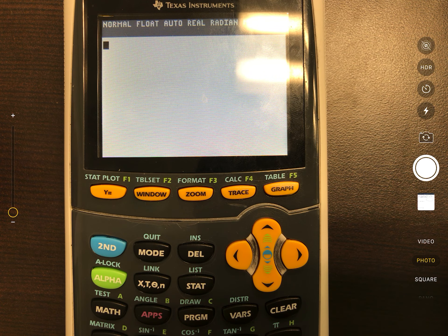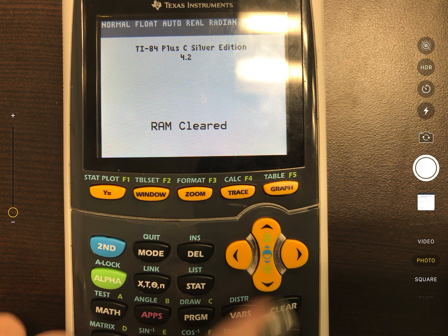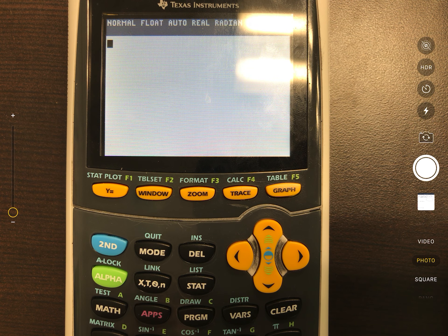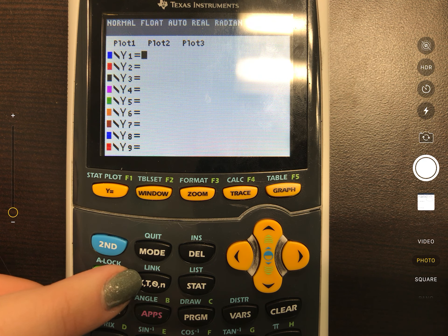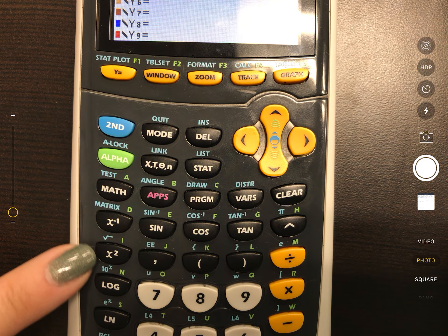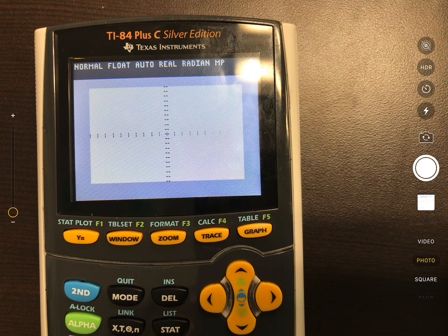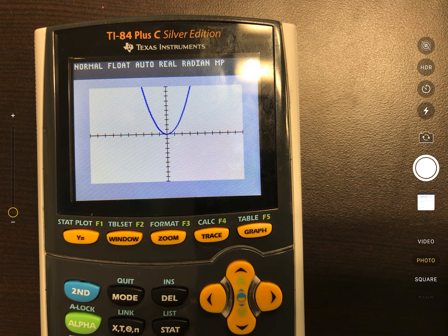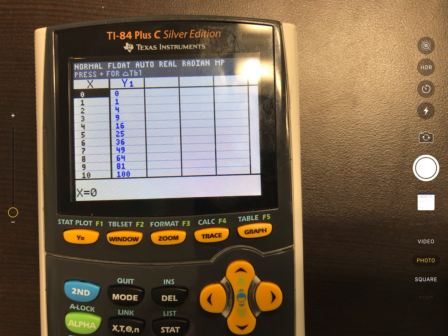Now I'm going to show you with my calculator. To graph something, you want to go to the y= button and press it. Then type in x². The x button is located right here, and the square button is here. Now let's look at the table — to get there, hit second, then graph. Now you have a bunch of these numbers.